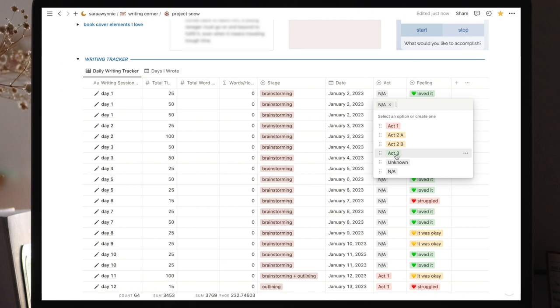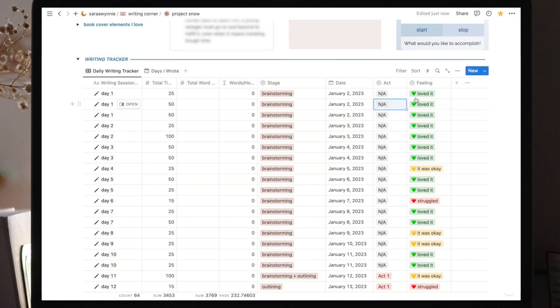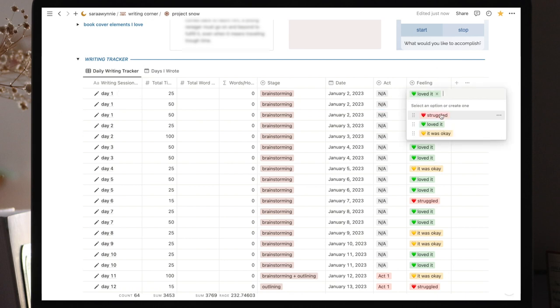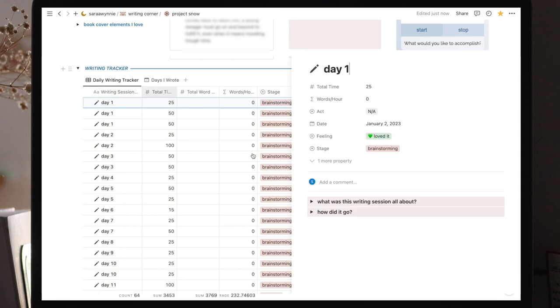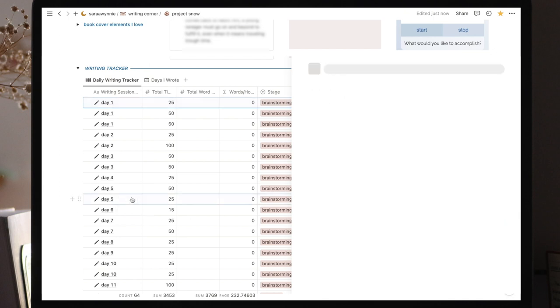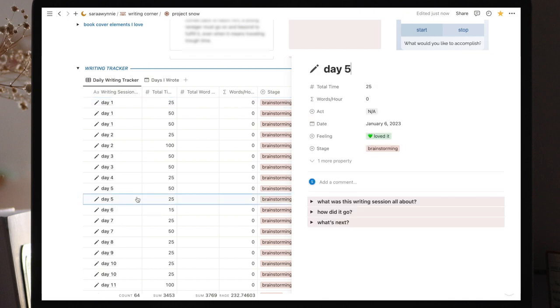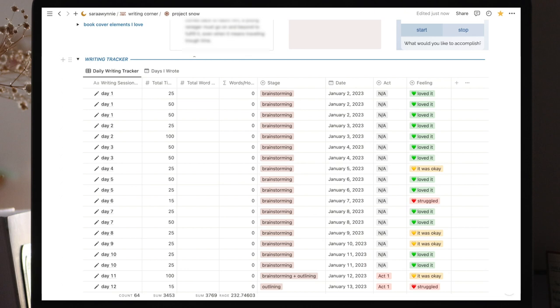And finally, I have the feeling—this is how I felt throughout that writing session or by the end of it, so we have struggled, loved it, it was okay. Then if we open the writing session, I have 3 questions. So we have 3 questions: what was this writing session all about? And this is a toggle, so you can open it and write. How did it go? And what's next? So yeah, that's the writing tracker.